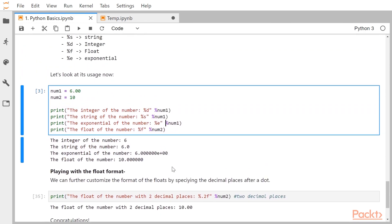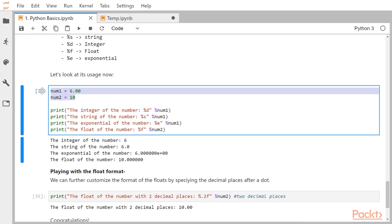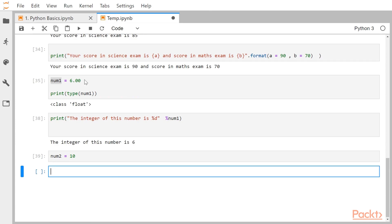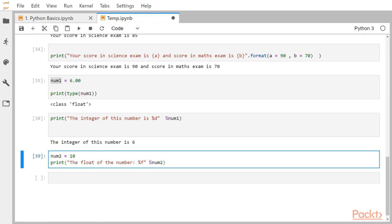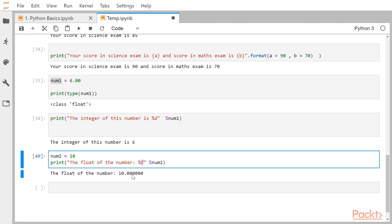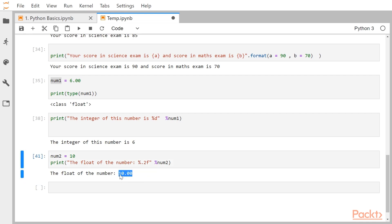If you want to play more with number formats, you can do that. For example, if you have a number and you want it in float format but with only 2 decimal places instead of the default many decimals, you can say %.2f. Here, the dot followed by 2 followed by f changes the number format to two decimal places.